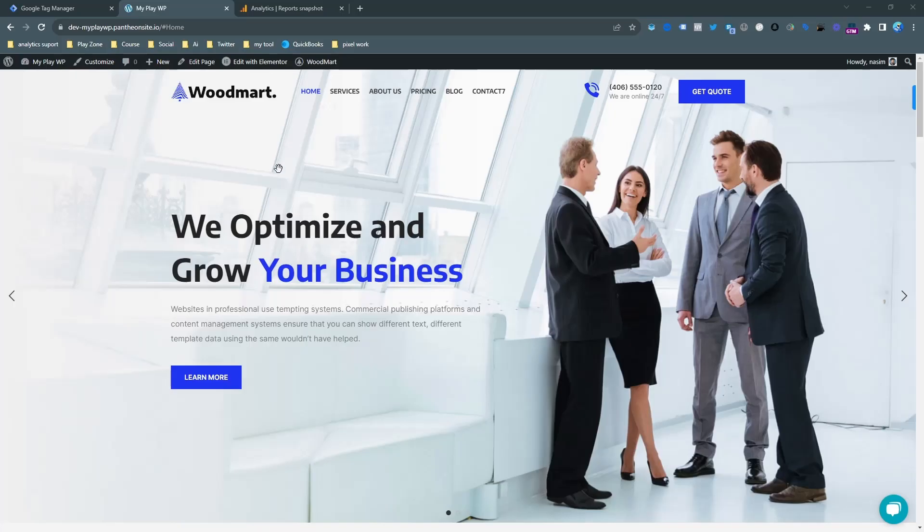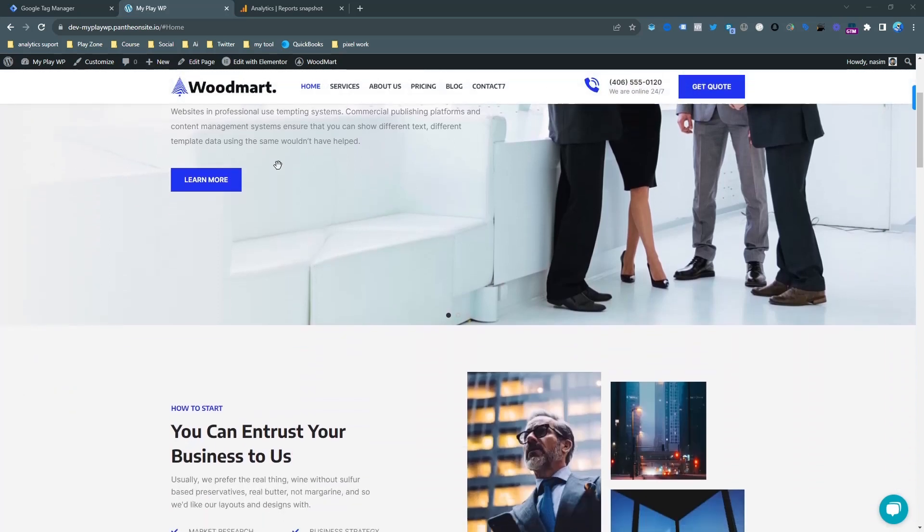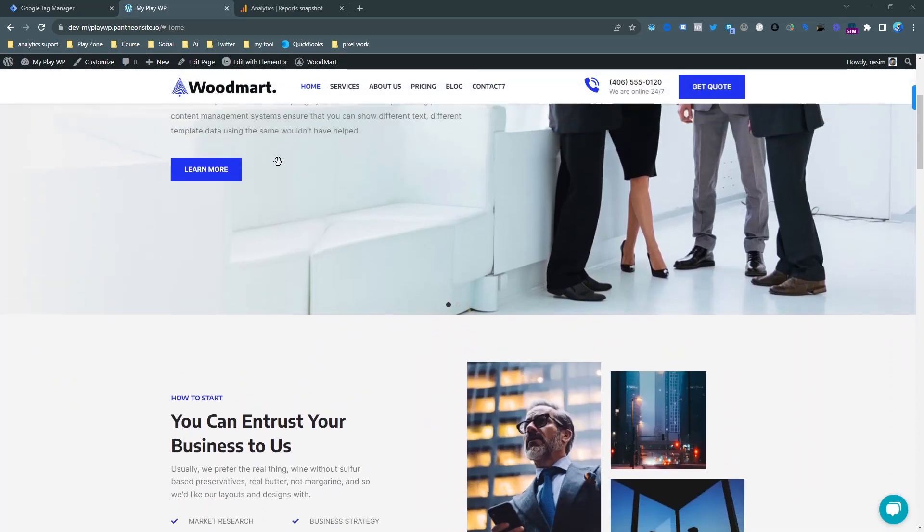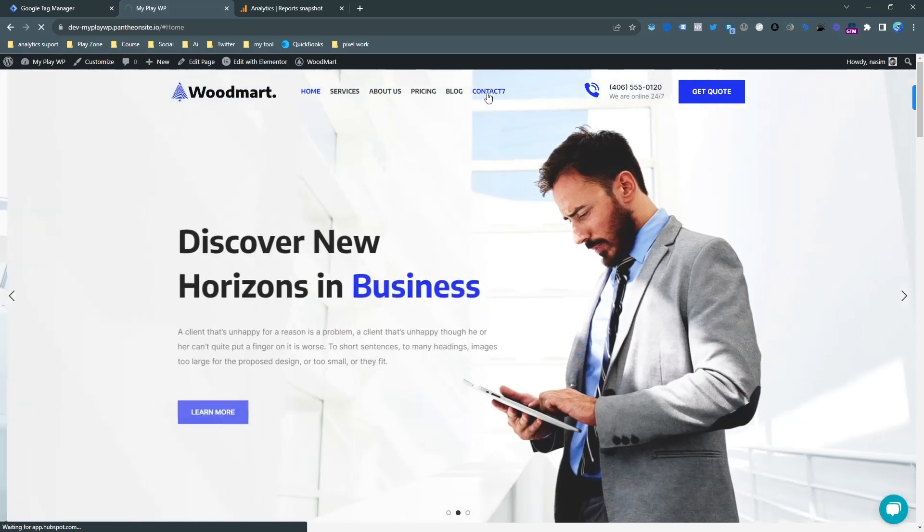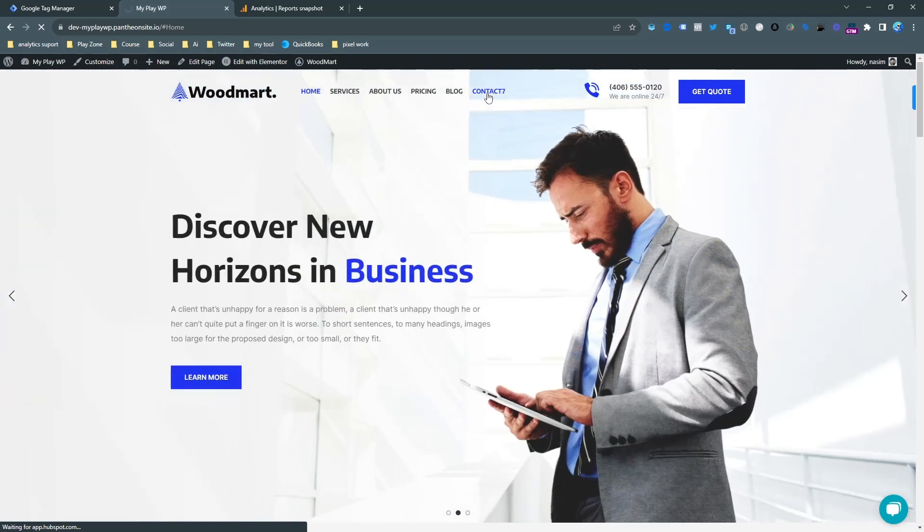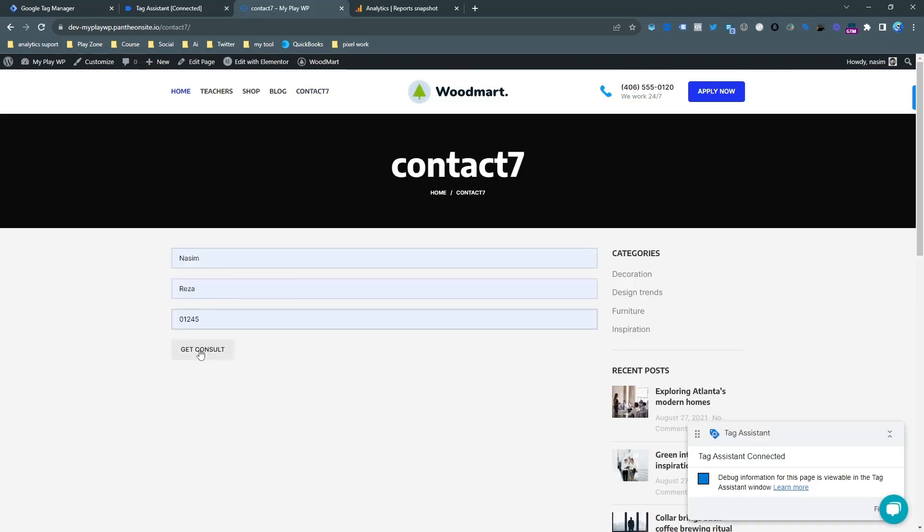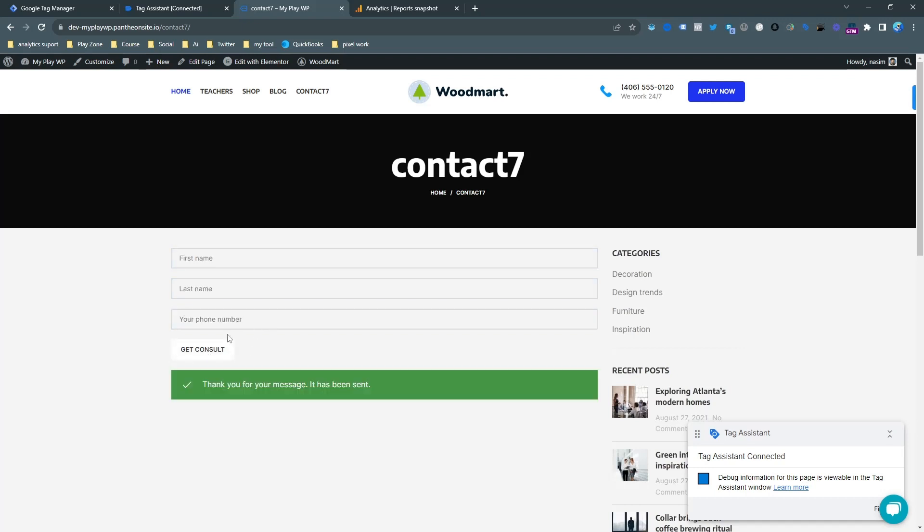As you can see this is my WordPress demo website and my contact form page is already embedded on there. So I want to see this page and now I want to trigger all this successful event as a conversion.